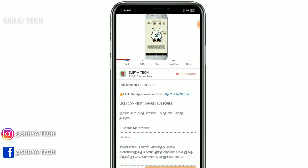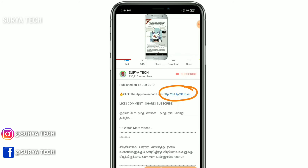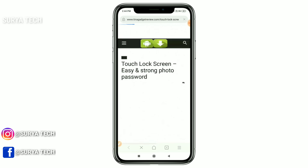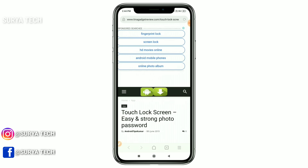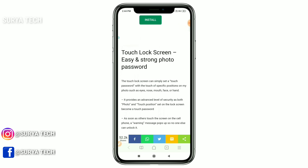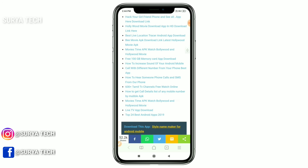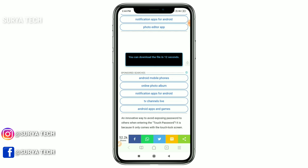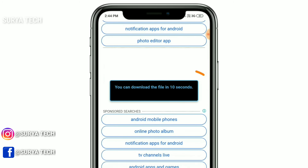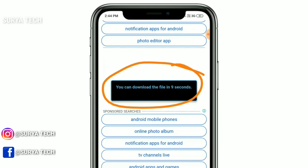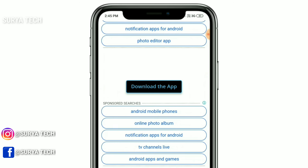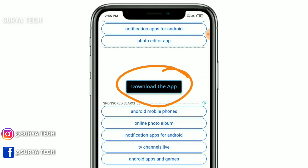You can click on the blue color link. You can click on the website. If you have a website, you can scroll down. There is a count — the count is 15. You can wait until the count. If you have a download button, you can click the app on the Play Store.